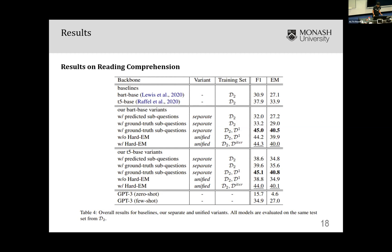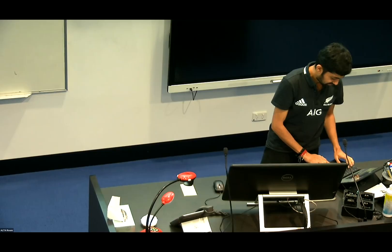Next up, we need to stop sharing the screen. Pradesh will be presenting on using aspect-based sentiment analysis to classify attitude-bearing words.